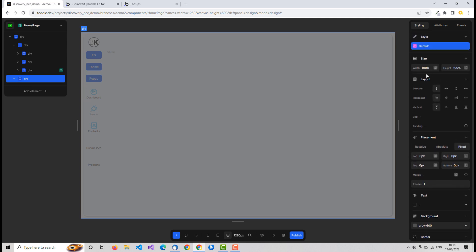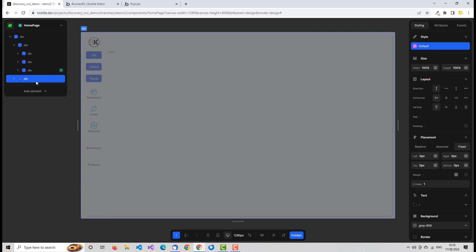Make sure it's set to fixed layout, all offsets set to zero, position, distance, and z-index configured, and 100% width and height. That gives you the obfuscation effect. Now obviously we need to show and hide that — you don't want it showing all the time.